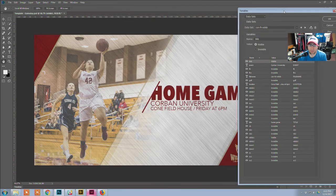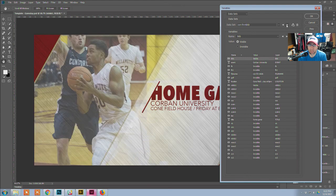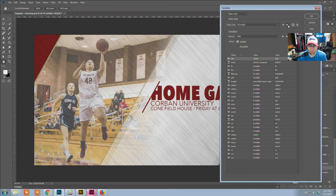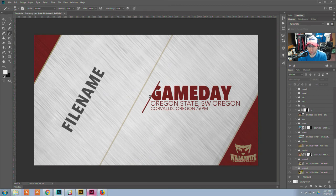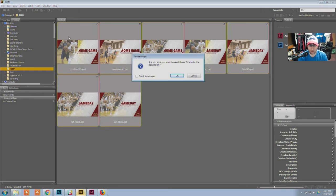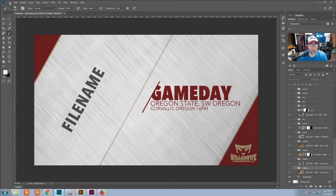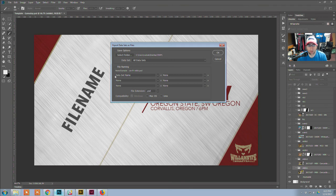After importing, you can see the data sets were updated. I can flip through them and watch the graphic actually change — here's an example showing the home game version versus the game day version, where the photo stays the same and it's just a slight text difference. I click OK to reset it. Then to export, I go to File > Export > Export Data Sets as Files, define the file naming as data set name so everything is unique, and click OK.